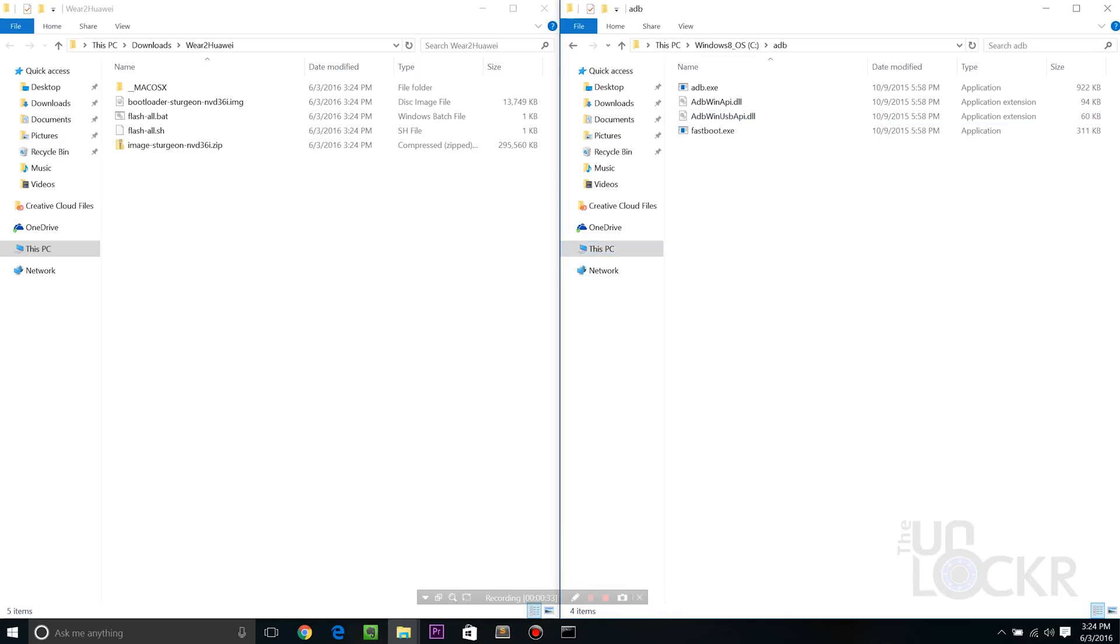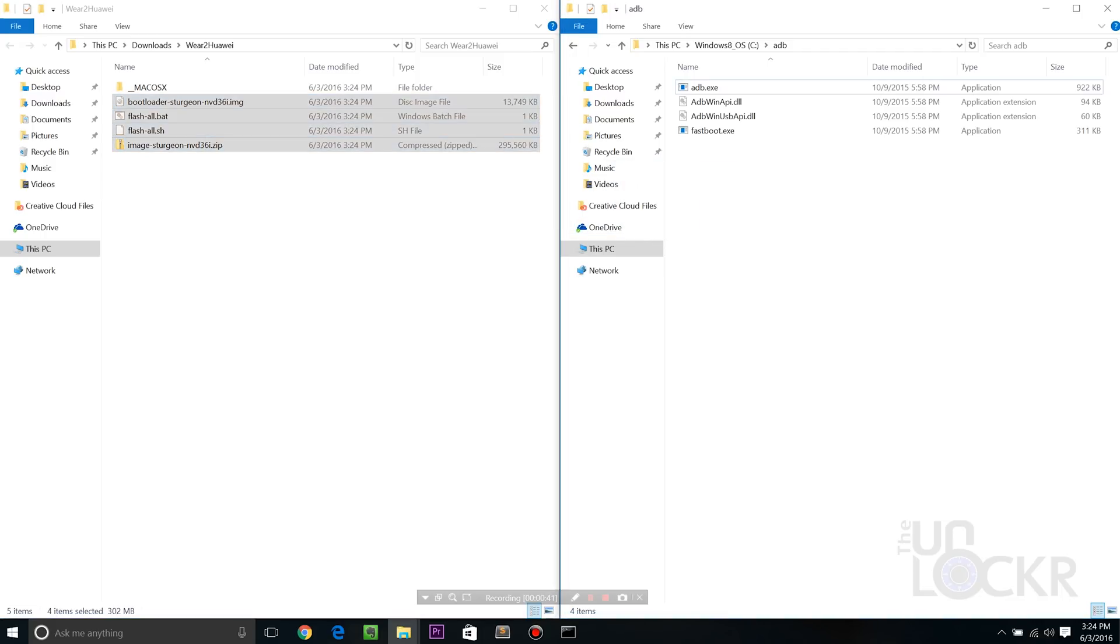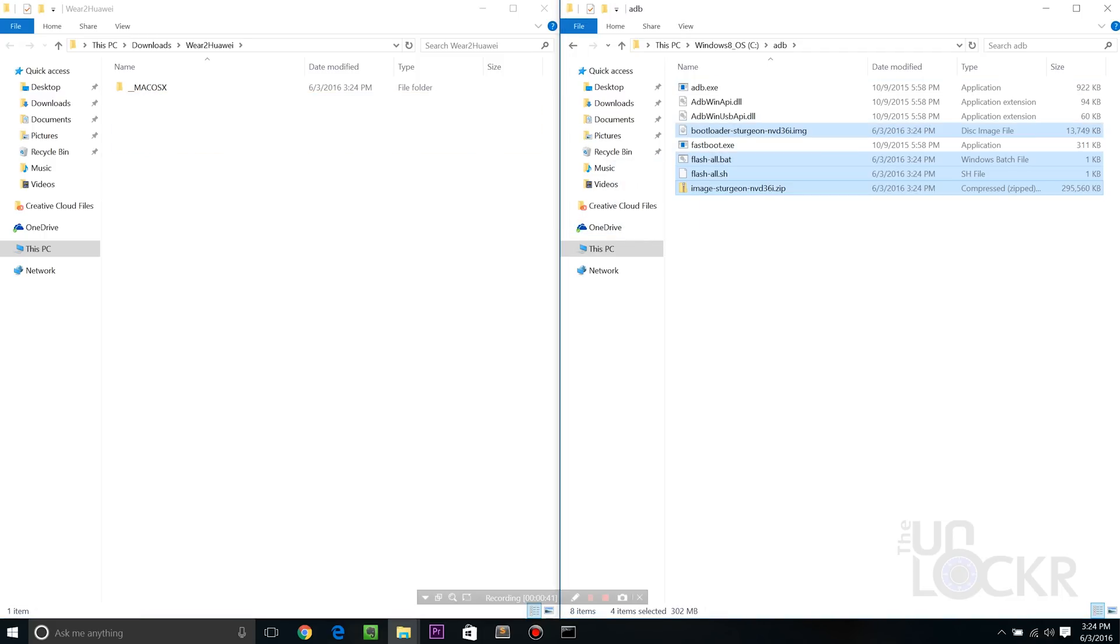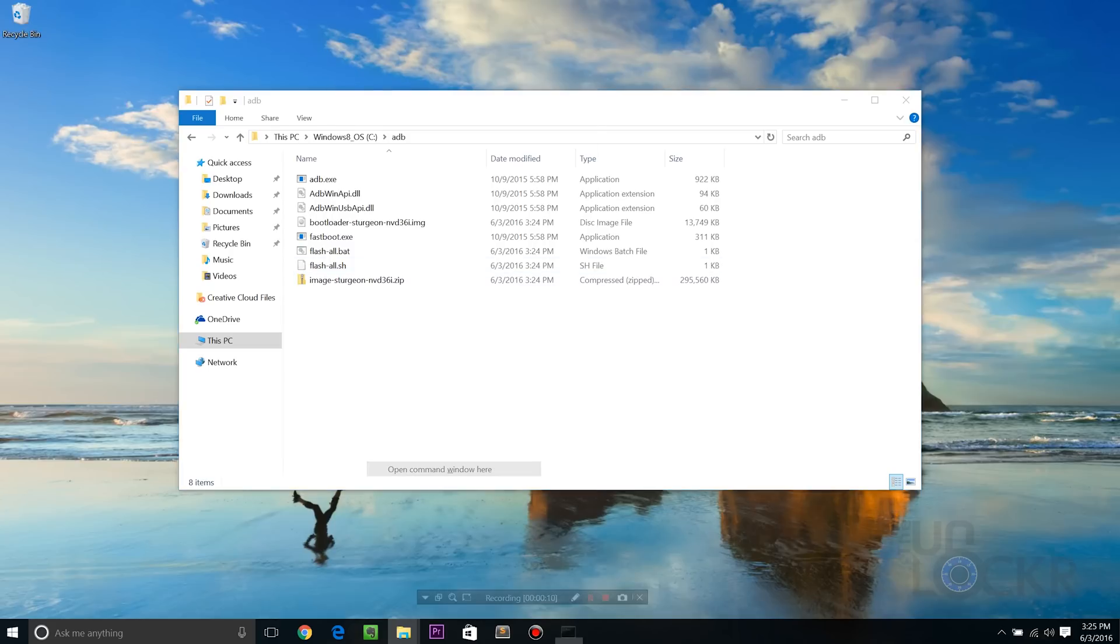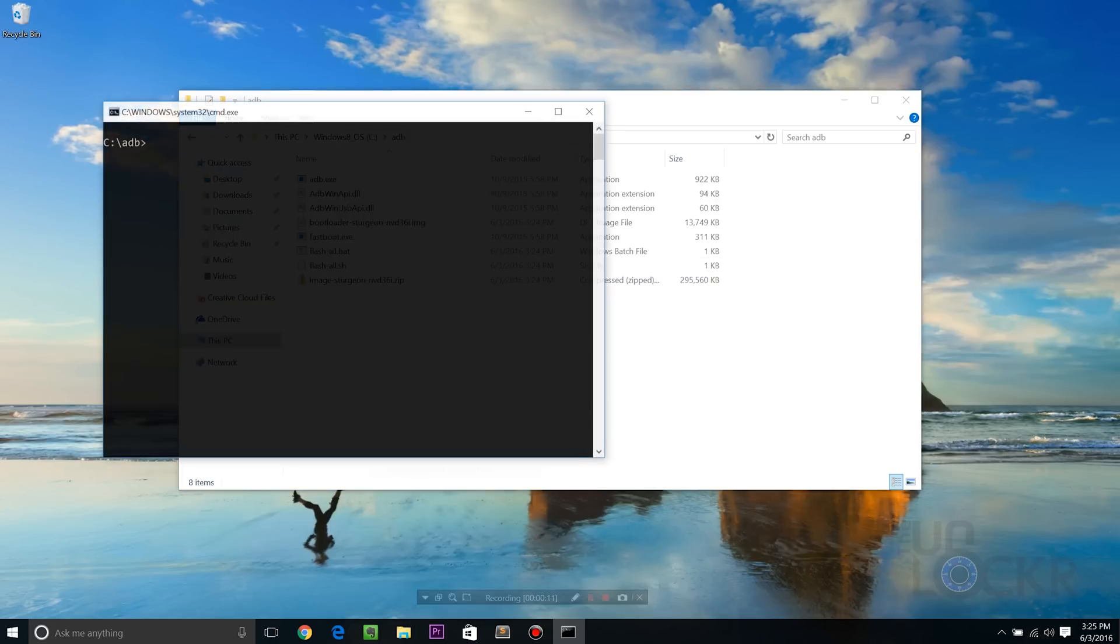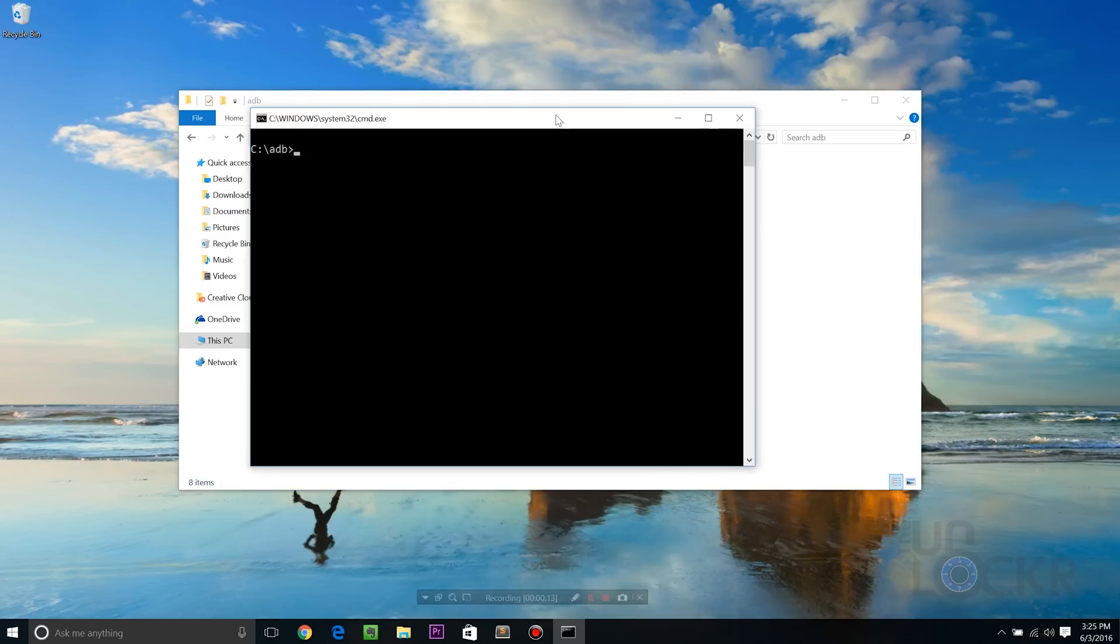And in the same folder that has ADB.exe and Fastboot, we're going to just take all of these files and drag them into there. Then we're gonna hold shift again and right click in a blank area in this folder and say open command window here.